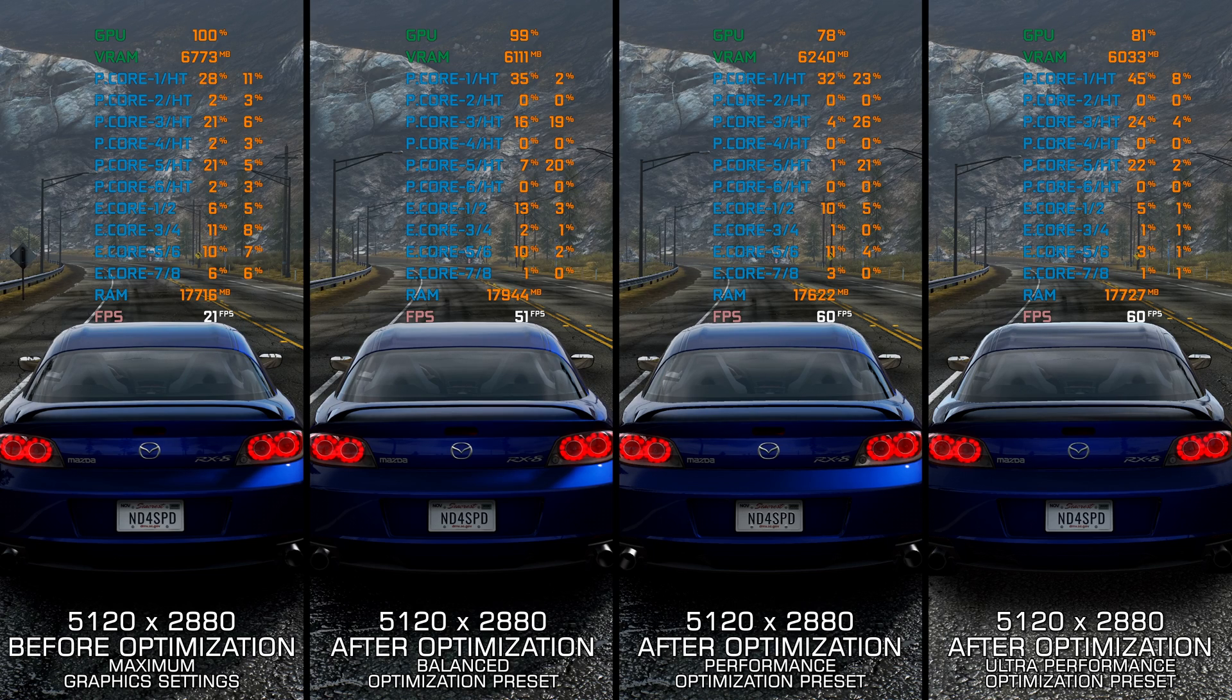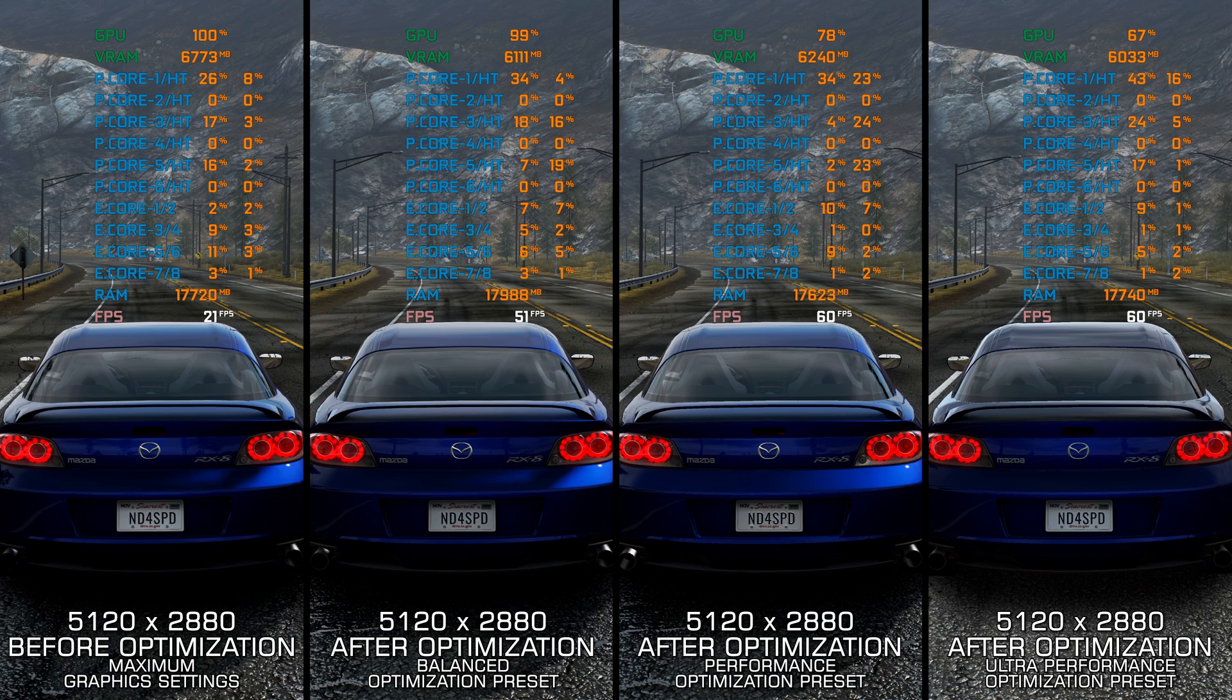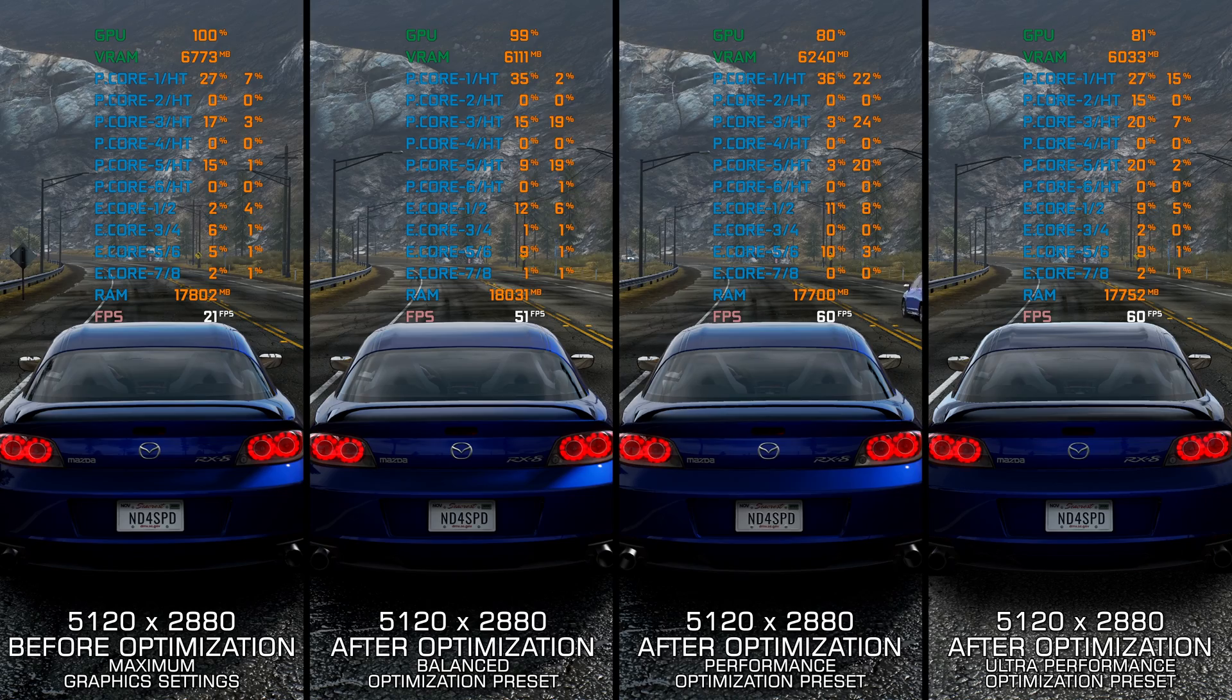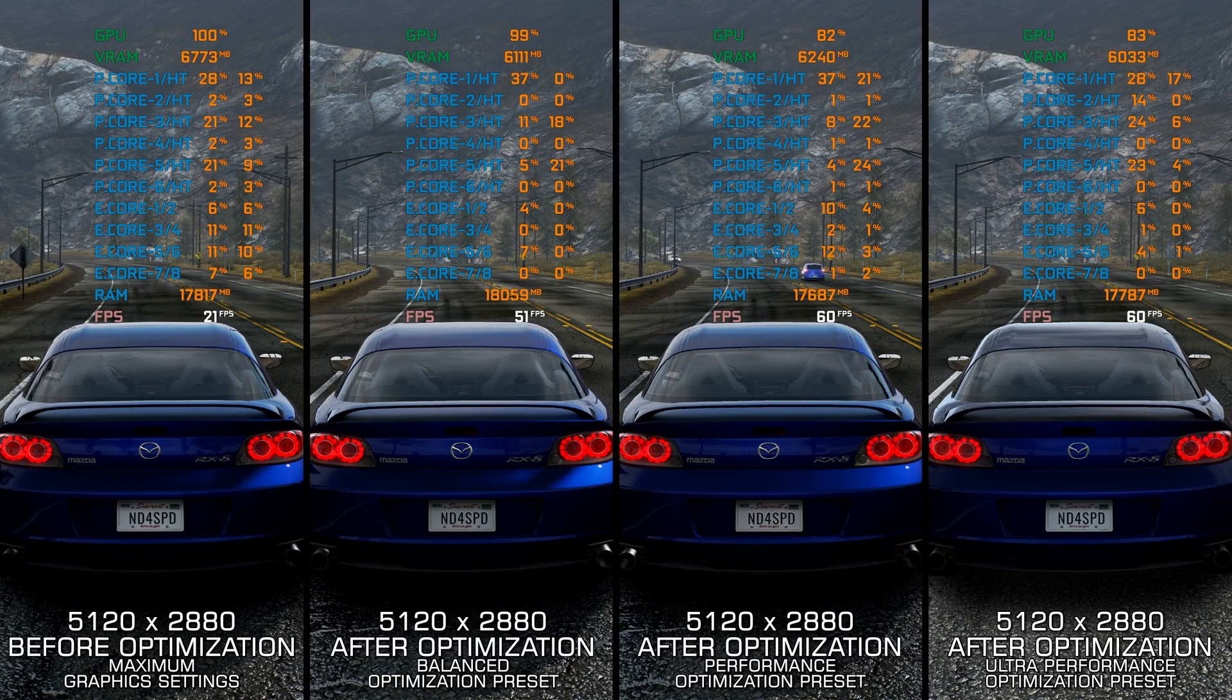Instead of turning this video into a traditional benchmark for specific PC hardware, let's see how we can optimize the settings and see how much performance we can save.